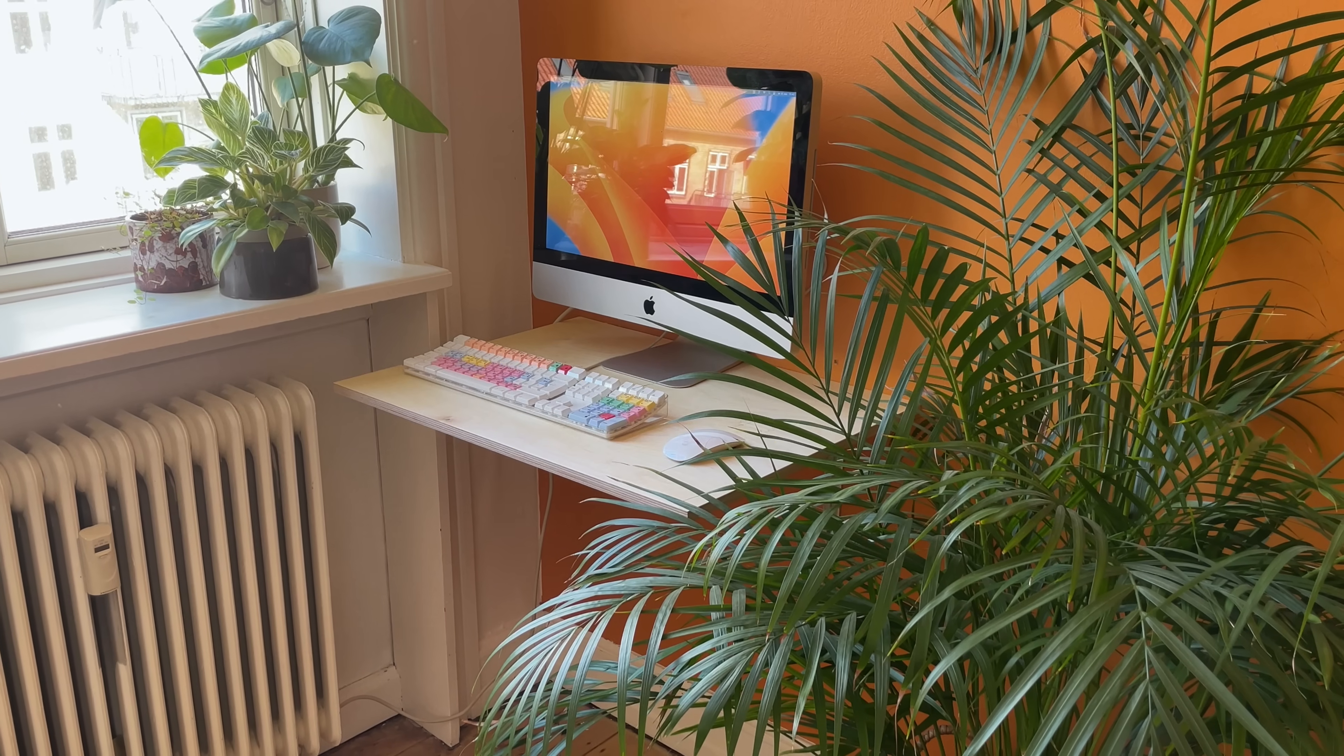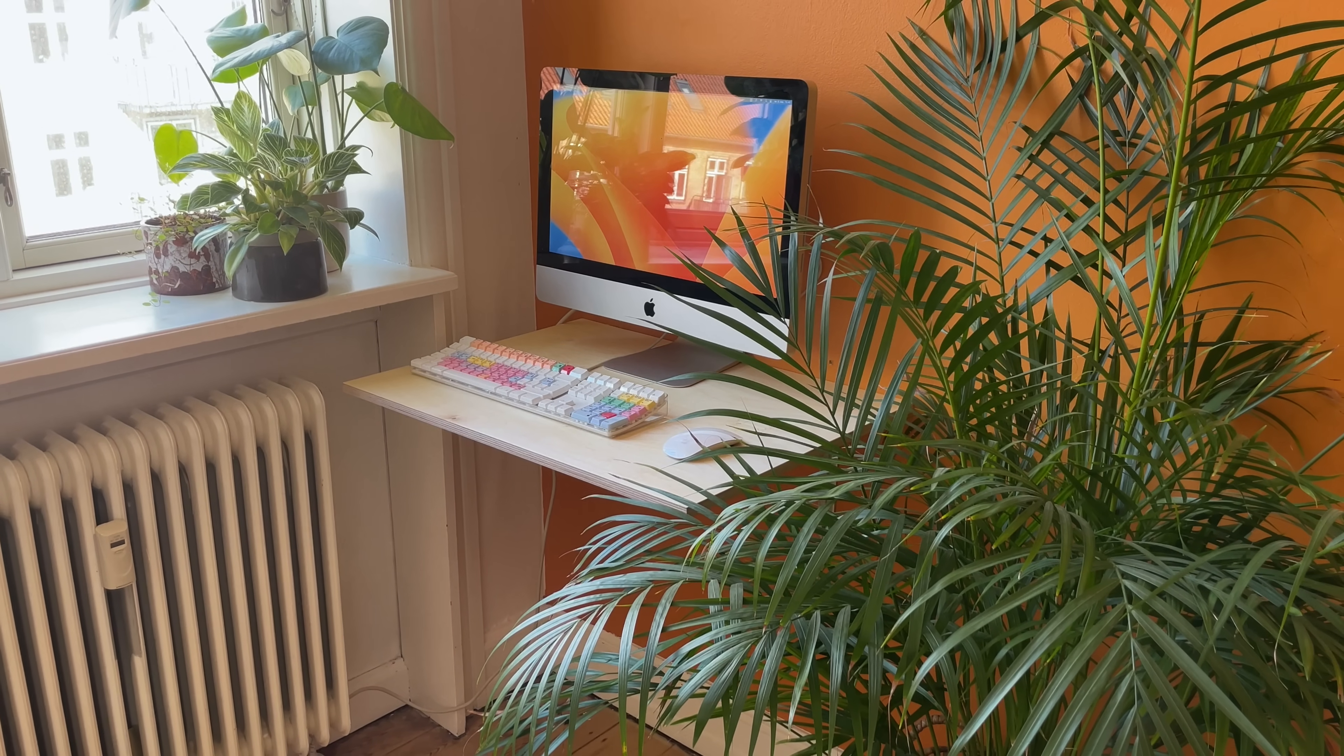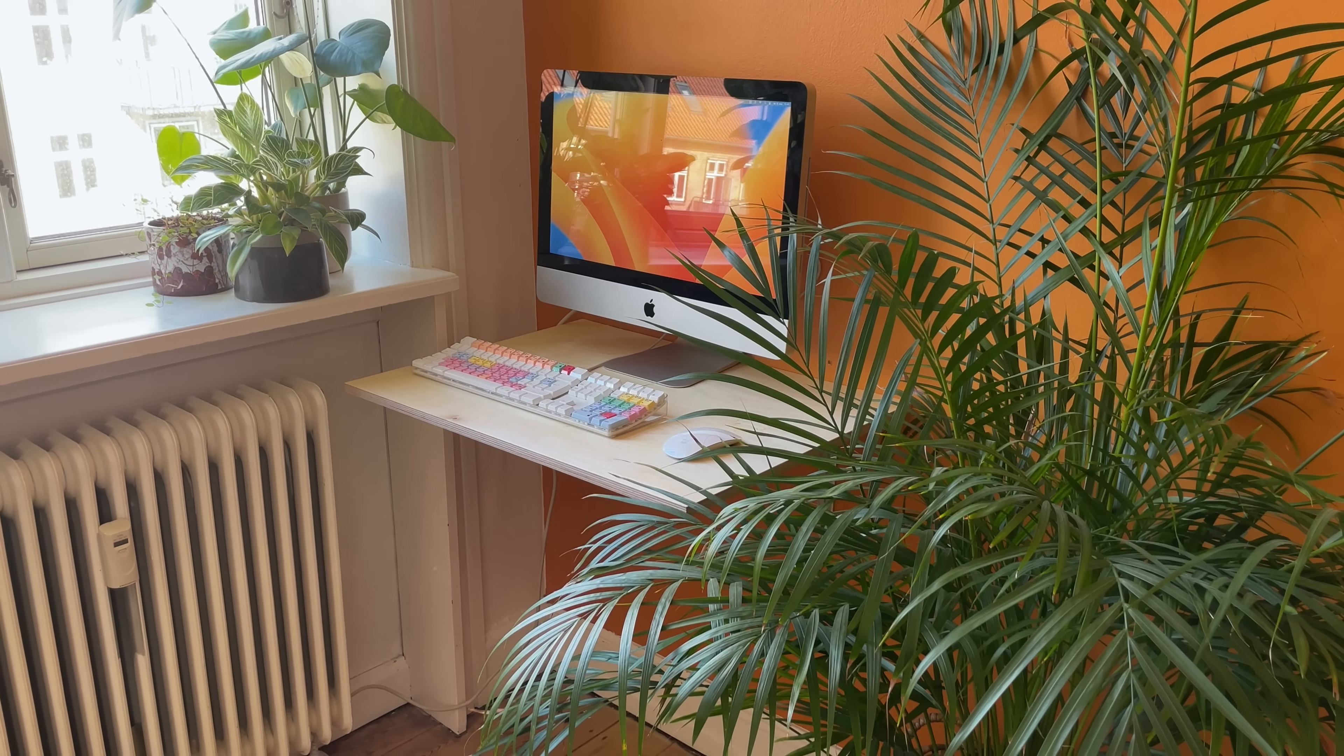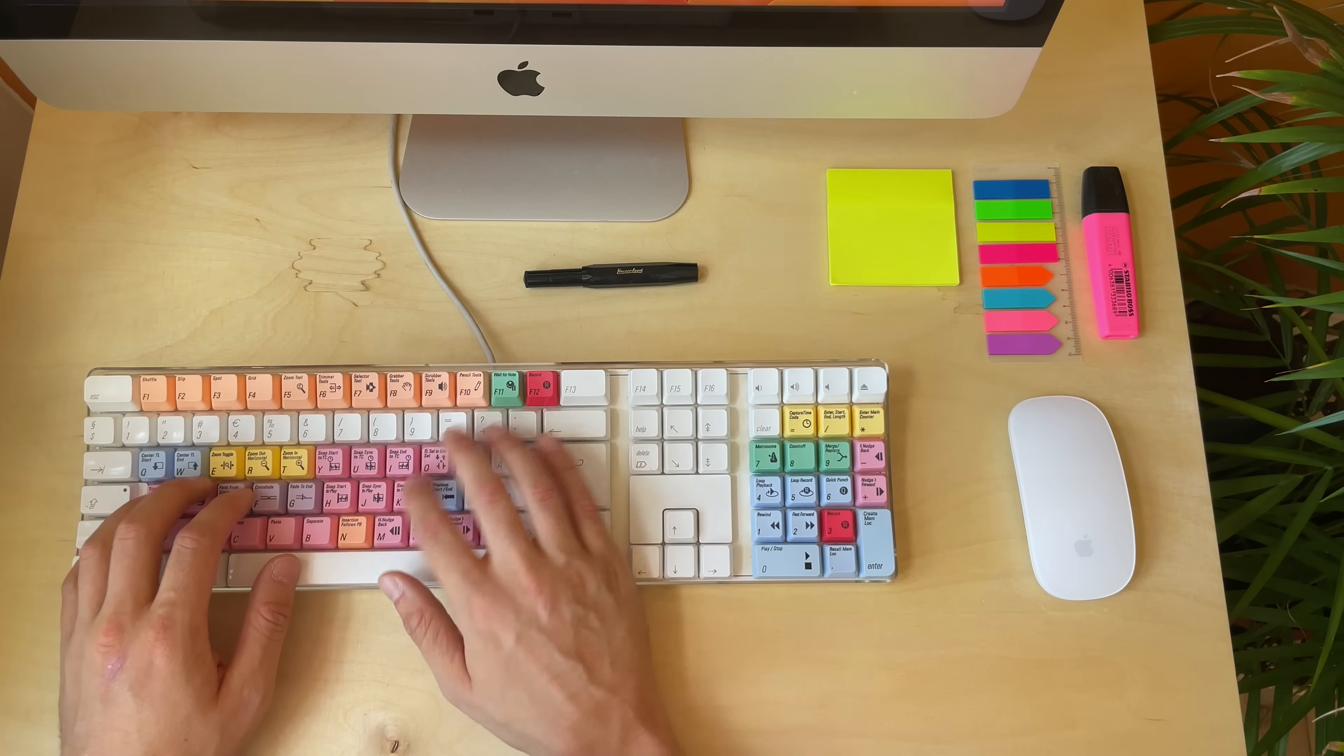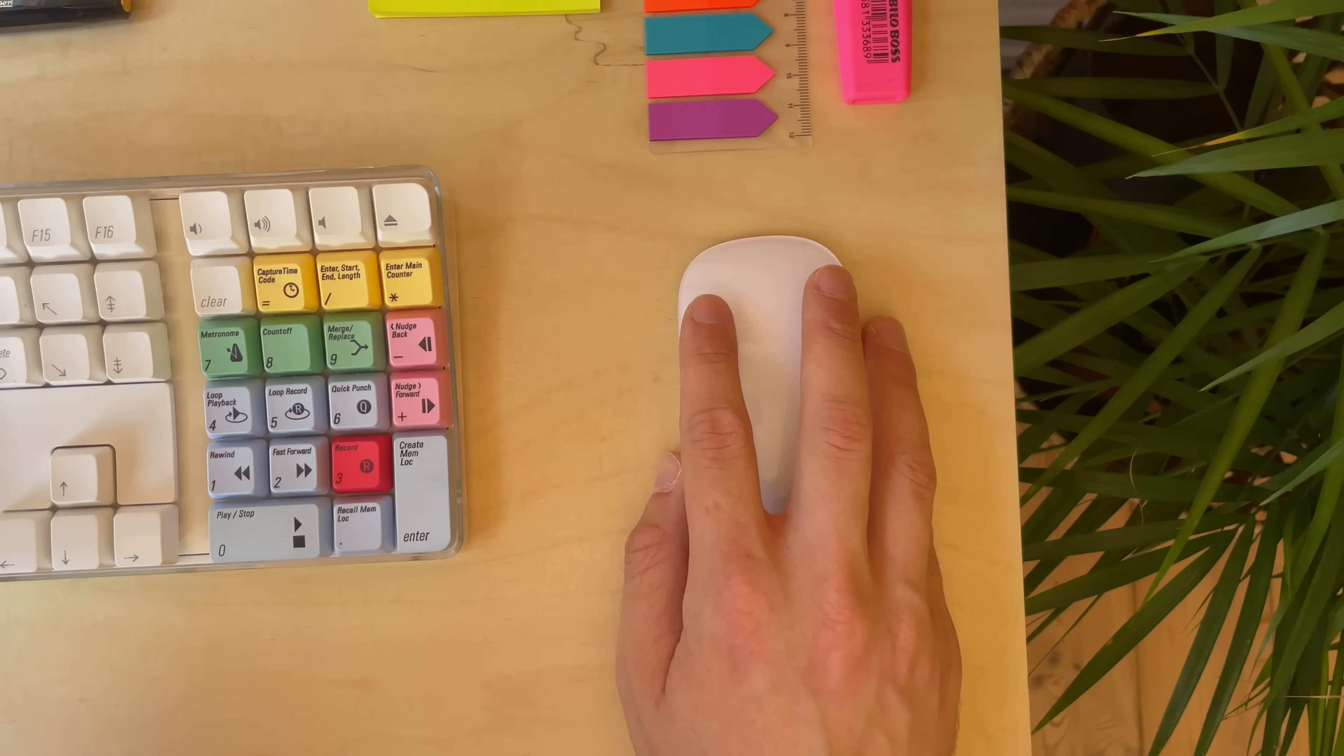A 21-inch iMac from 2011 with a 1080p screen, a 20-year-old membrane keyboard and a magic mouse. So, why did I downgrade?